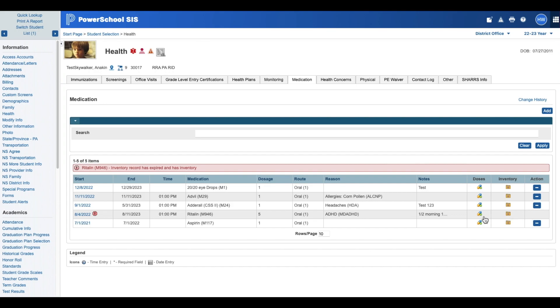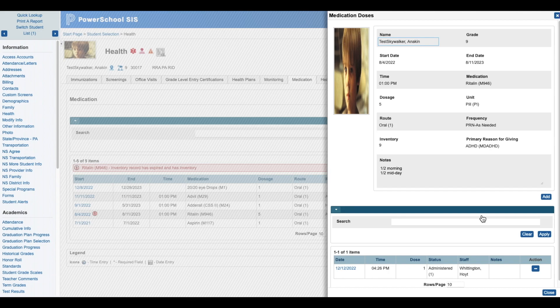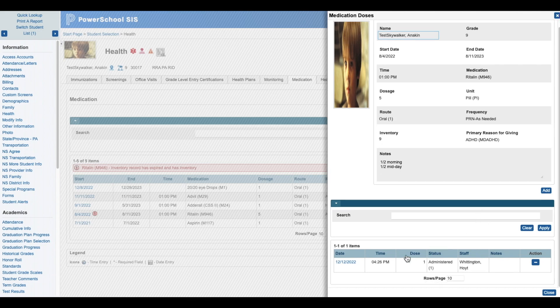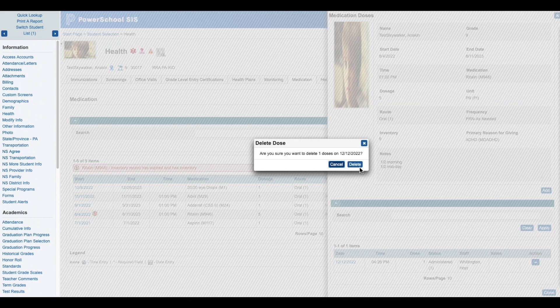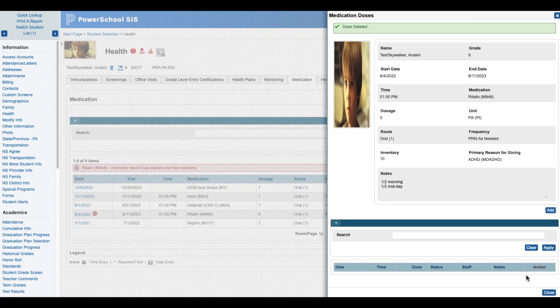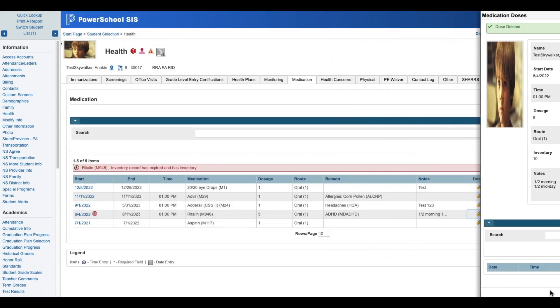So what we have to do is click on Doses and we have to remove the doses that were administered. So we click the minus and then click Delete, Close.